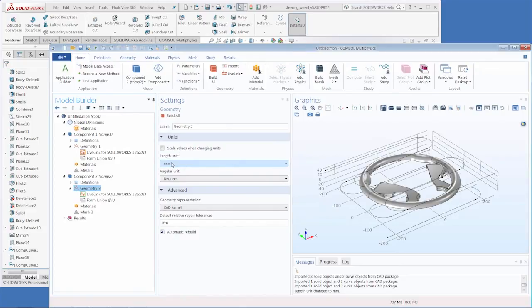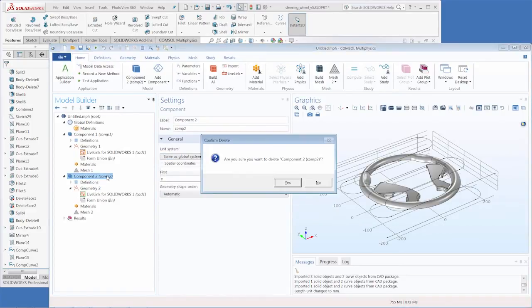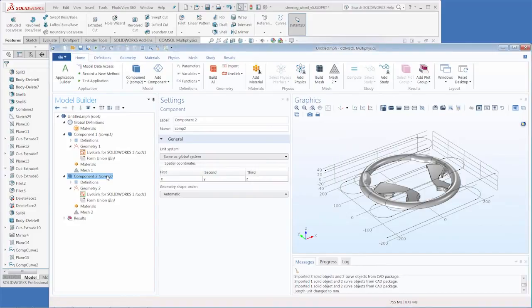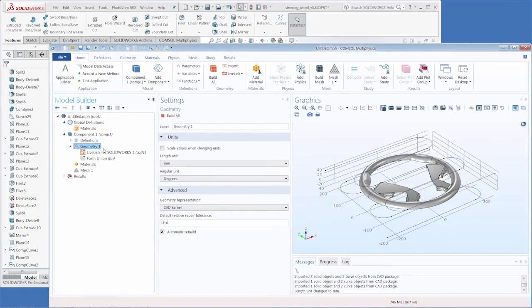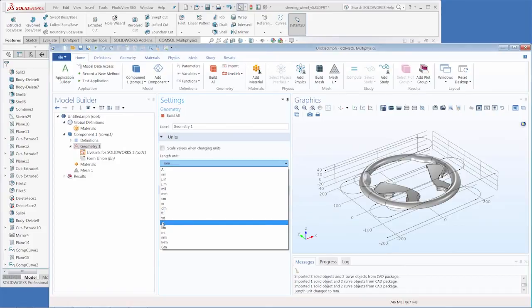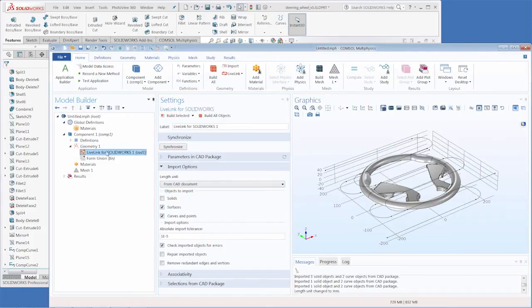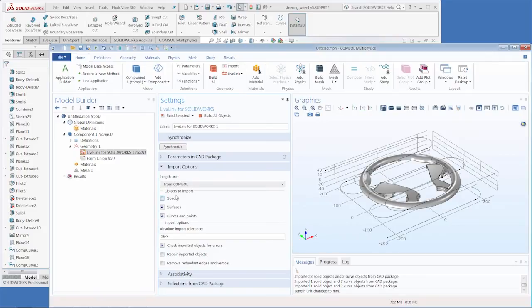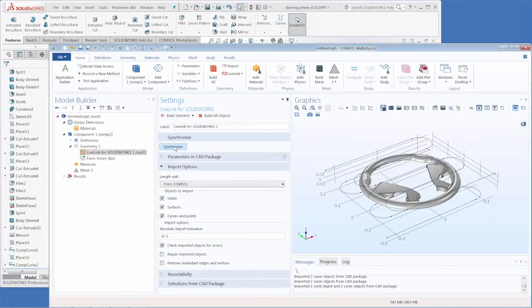With the other available setting, I can instead convert the CAD design to the unit used by COMSOL. First, I set the COMSOL geometry unit to meters, then make sure that the LiveLink settings have the unit from COMSOL, then synchronize again.